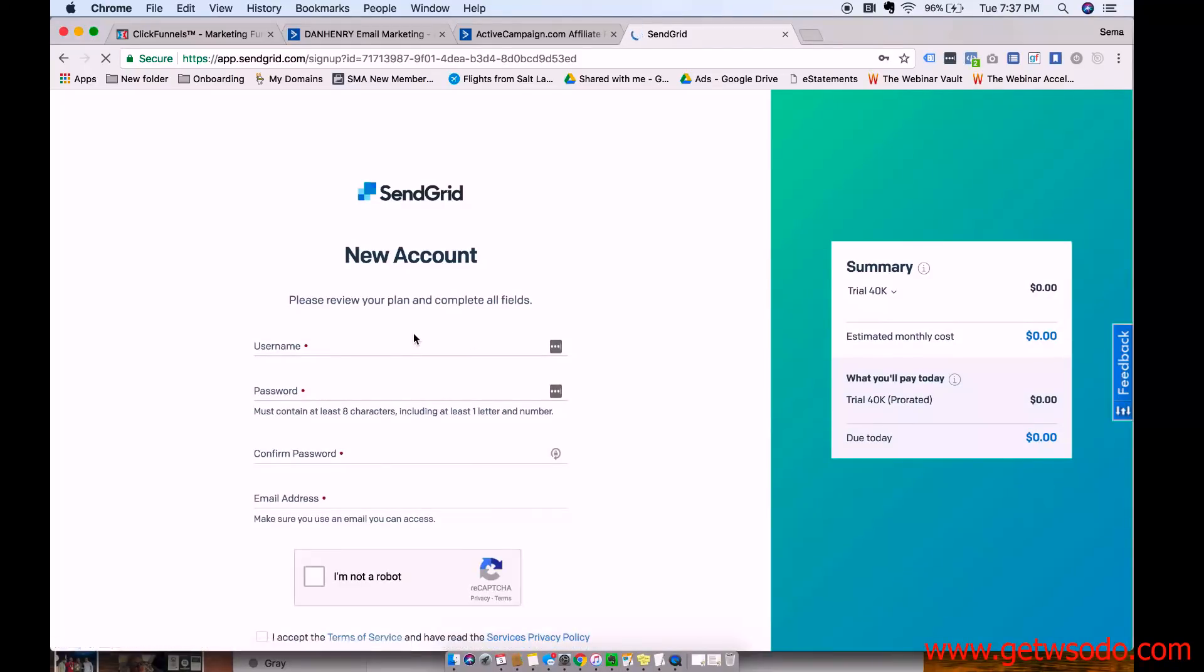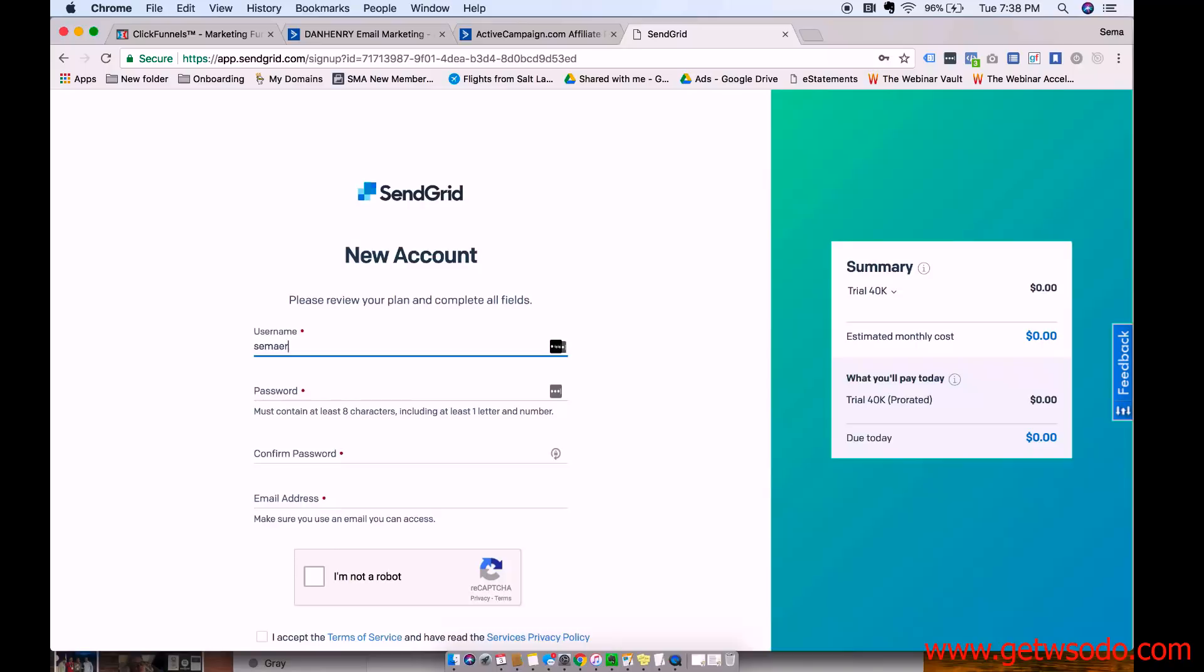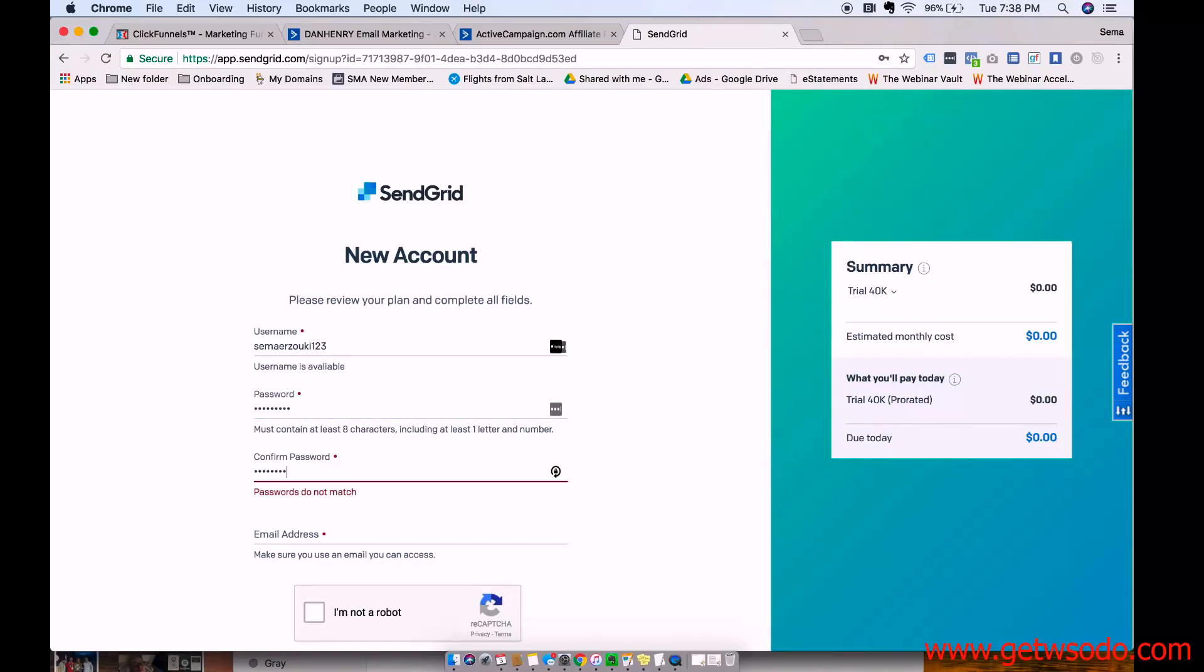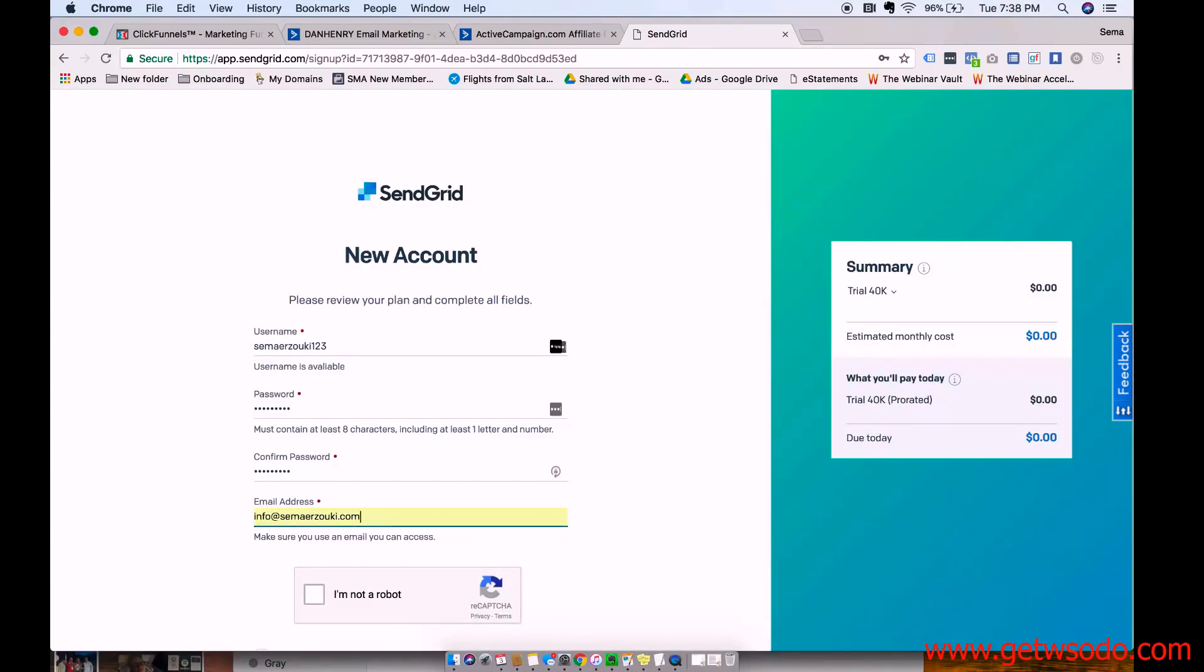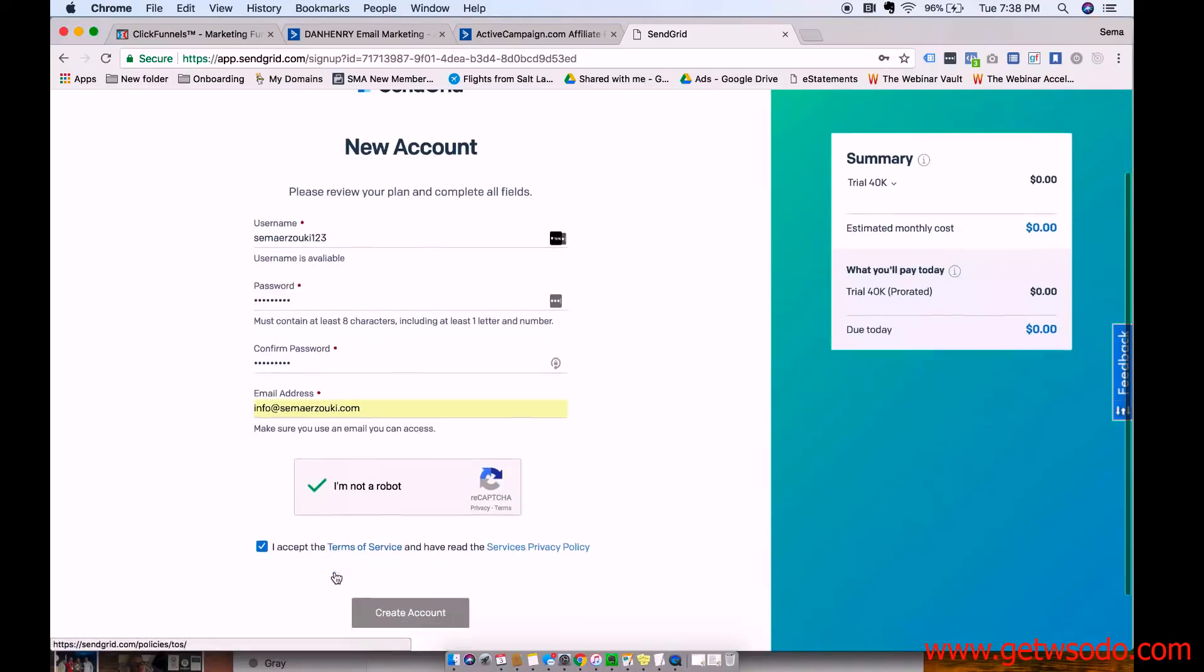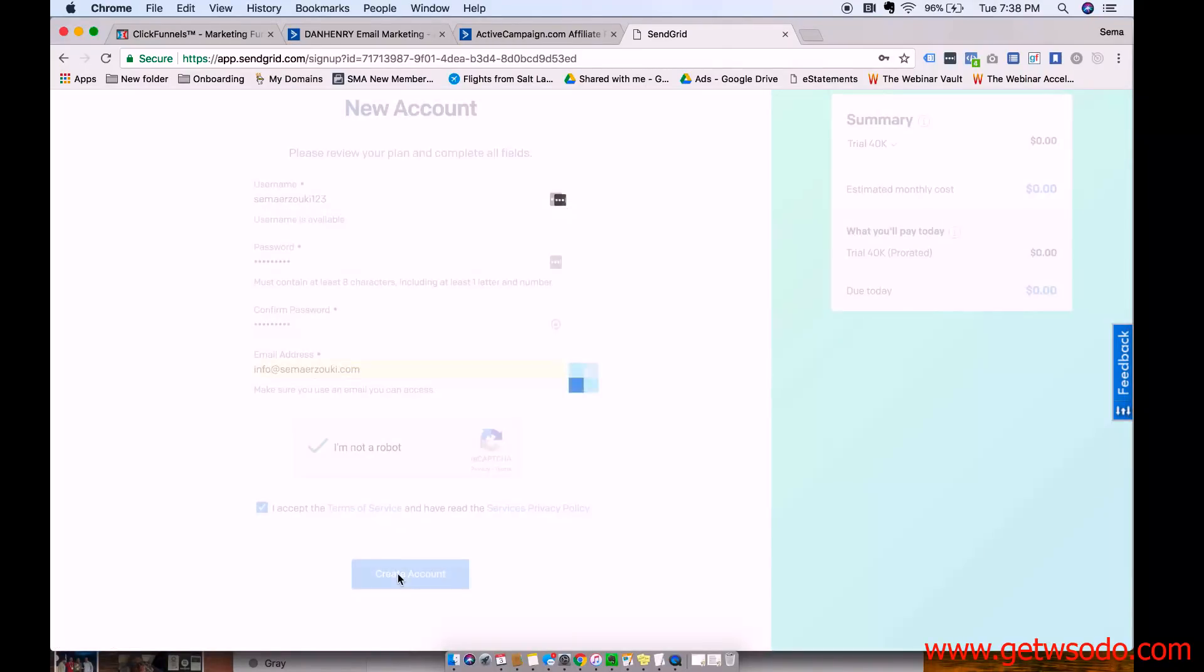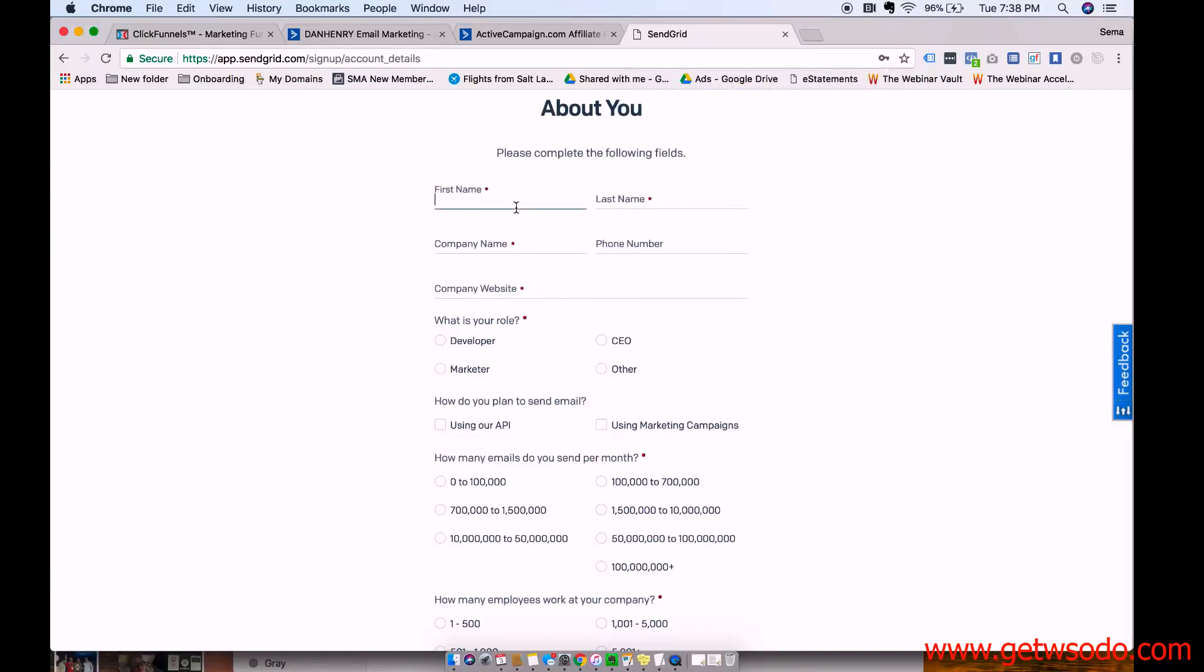And then you're going to make a username. And I'm just going to make fake stuff for the example. And then press create an account. And then you can fill out all of this stuff.